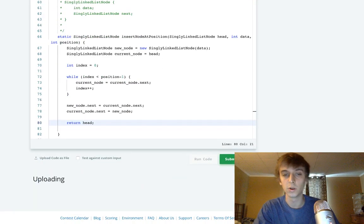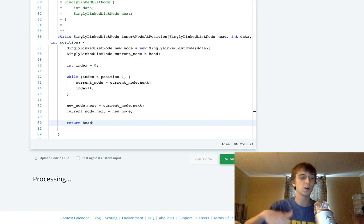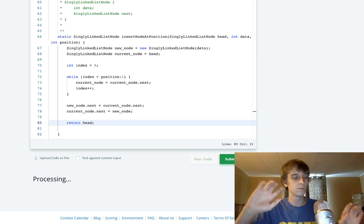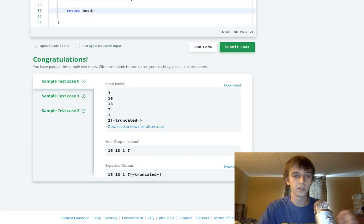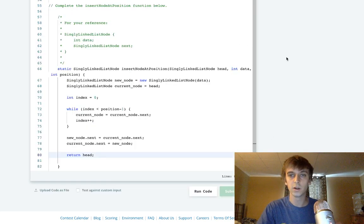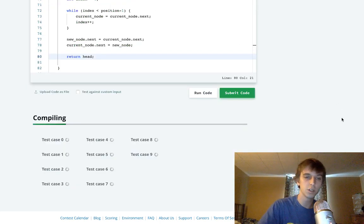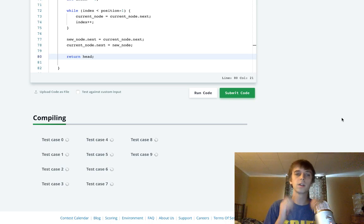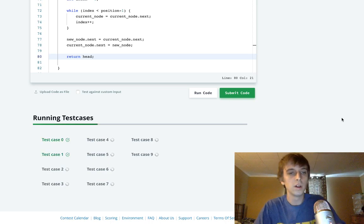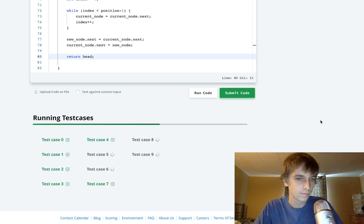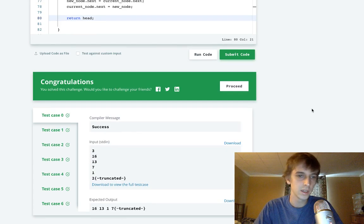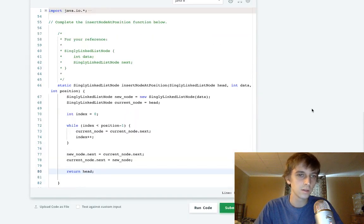We already did this on LeetCode. If you want to check that out, it's probably somewhere. If you look it up, I don't know. We already did it. So there we go. First try submission. Perfect. Awesome. Very happy about that.